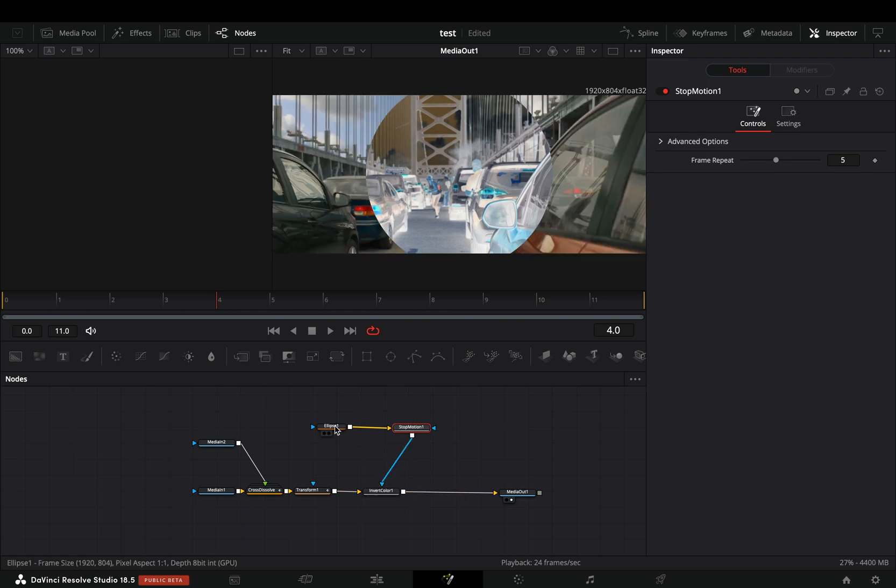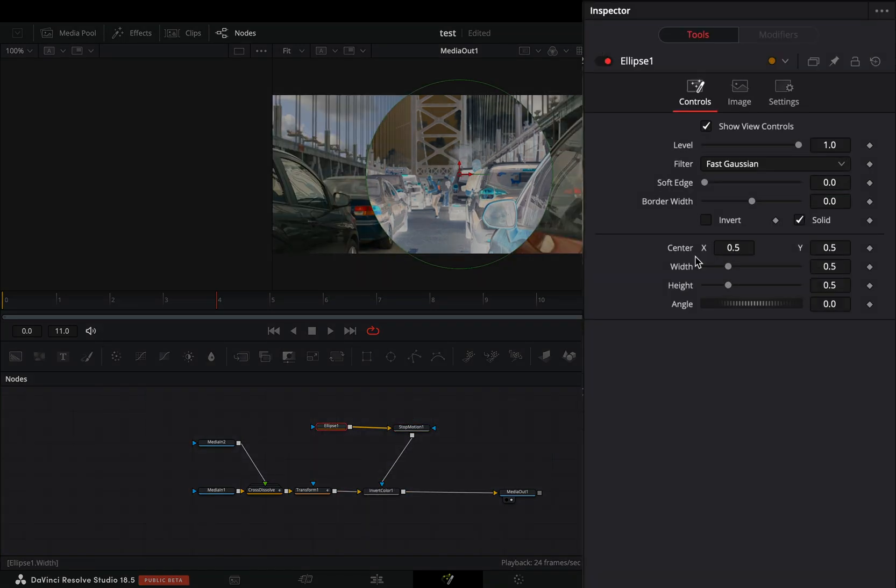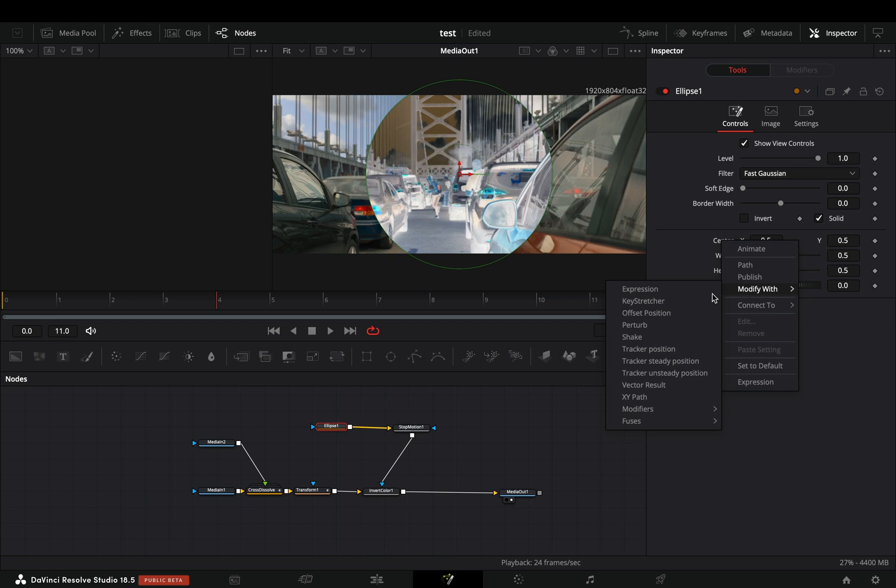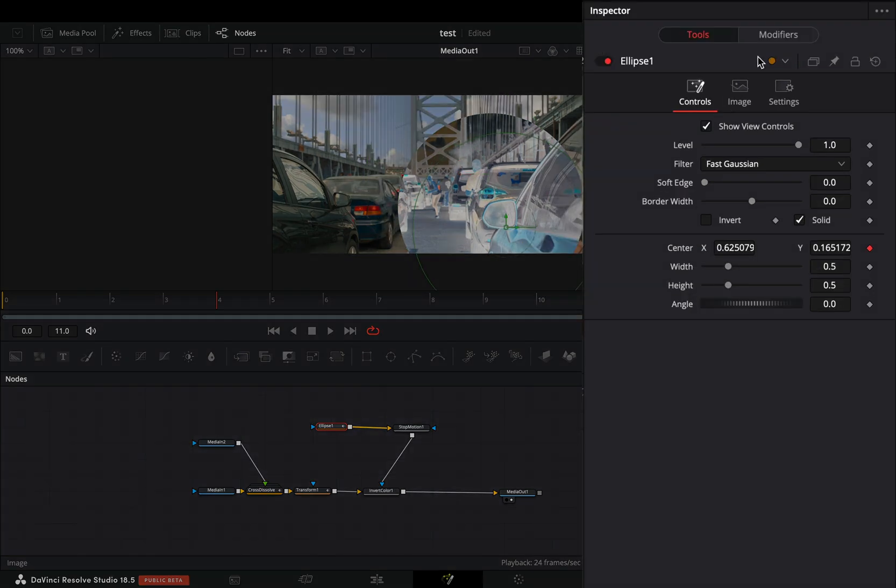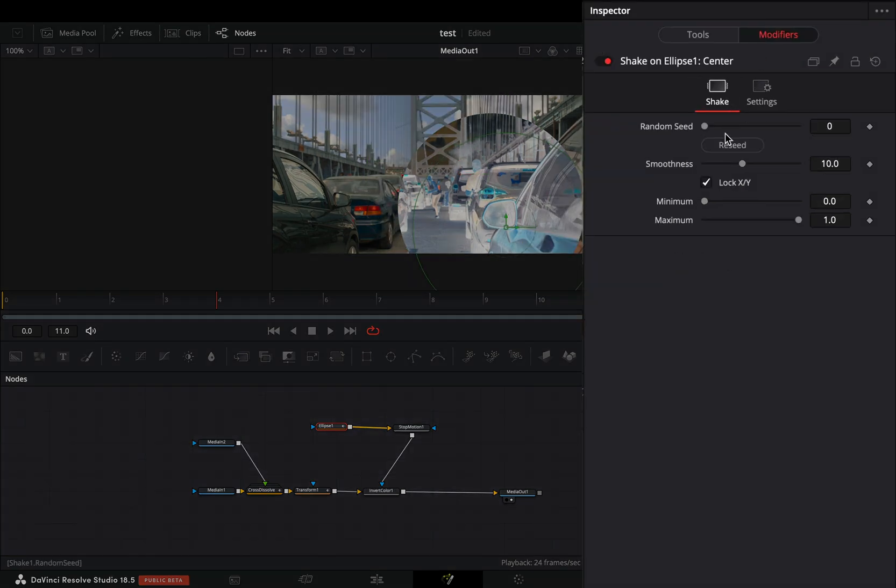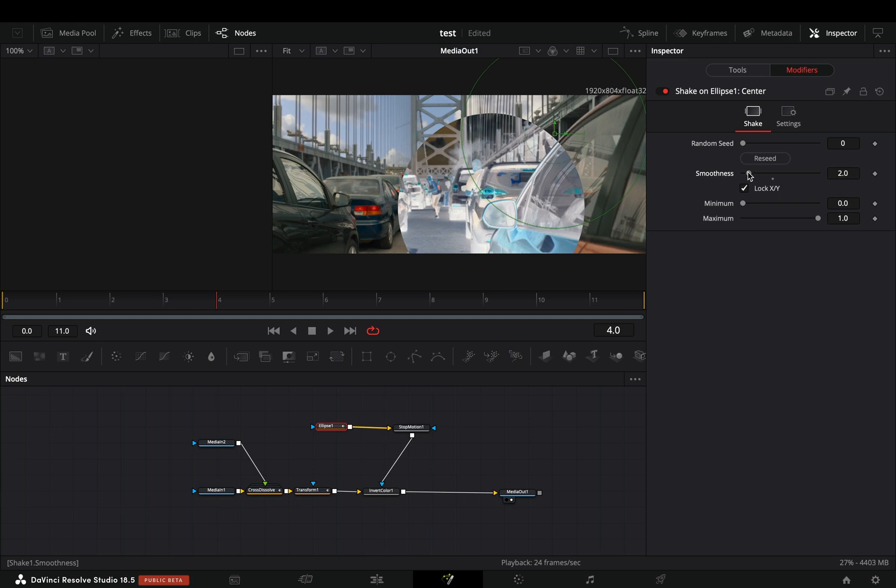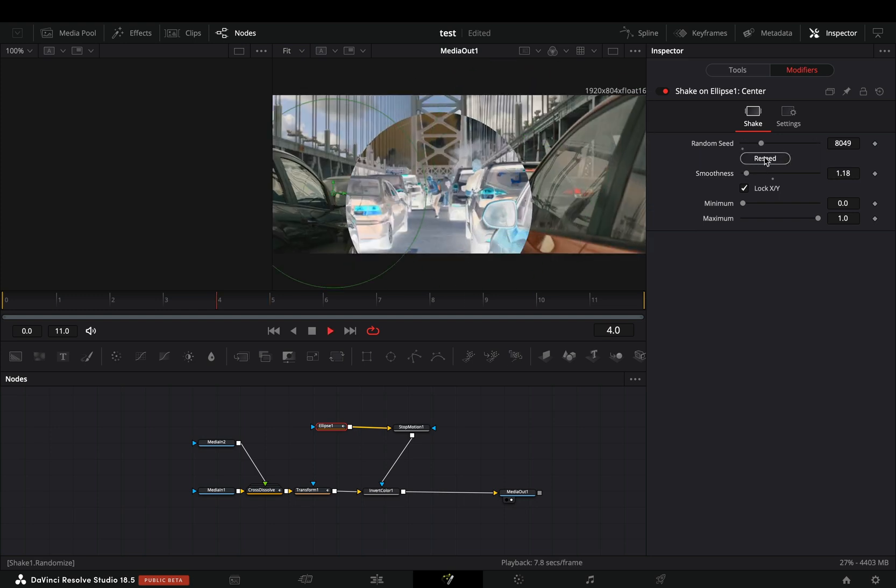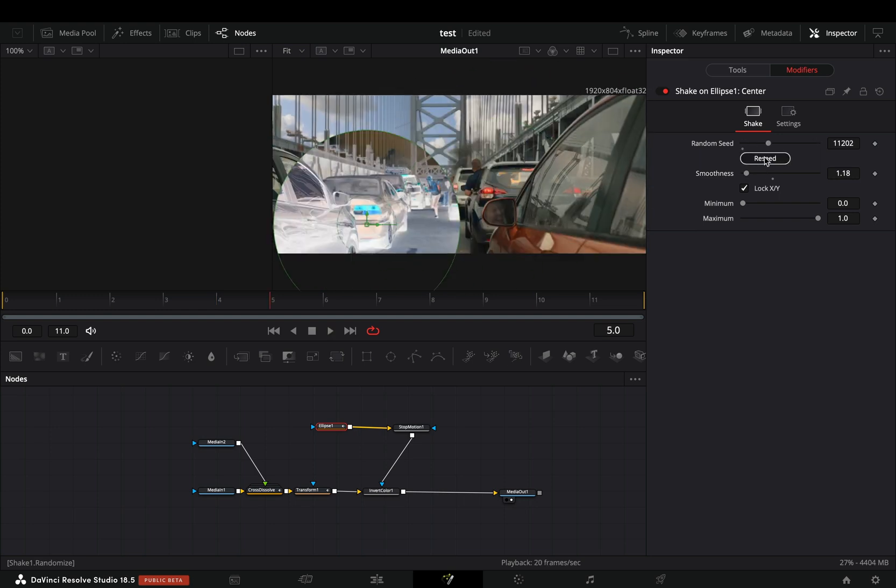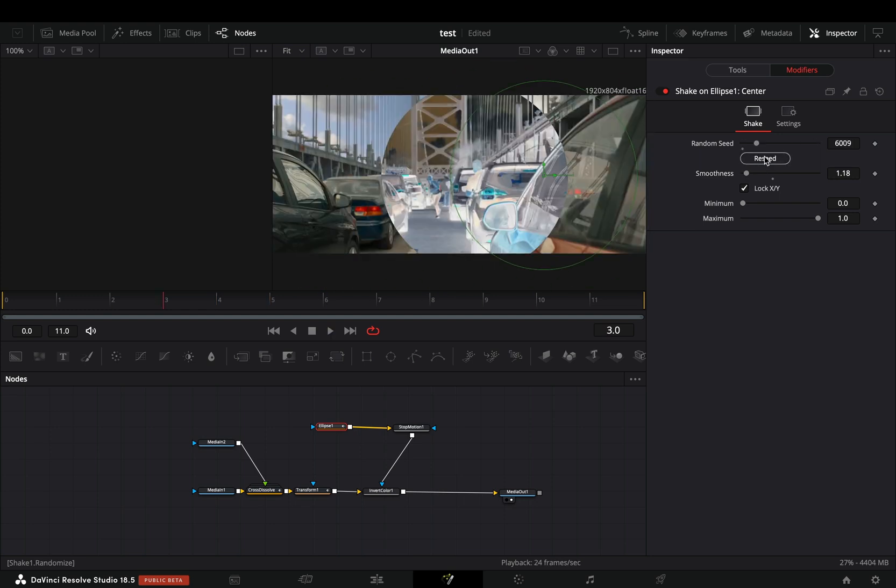With the mask node selected, right-click to the center value and select to modify it with shake. Go to the modifiers tab, bring down the smoothness slider and hit the reseed button a couple of times till you get a pattern that looks okay.